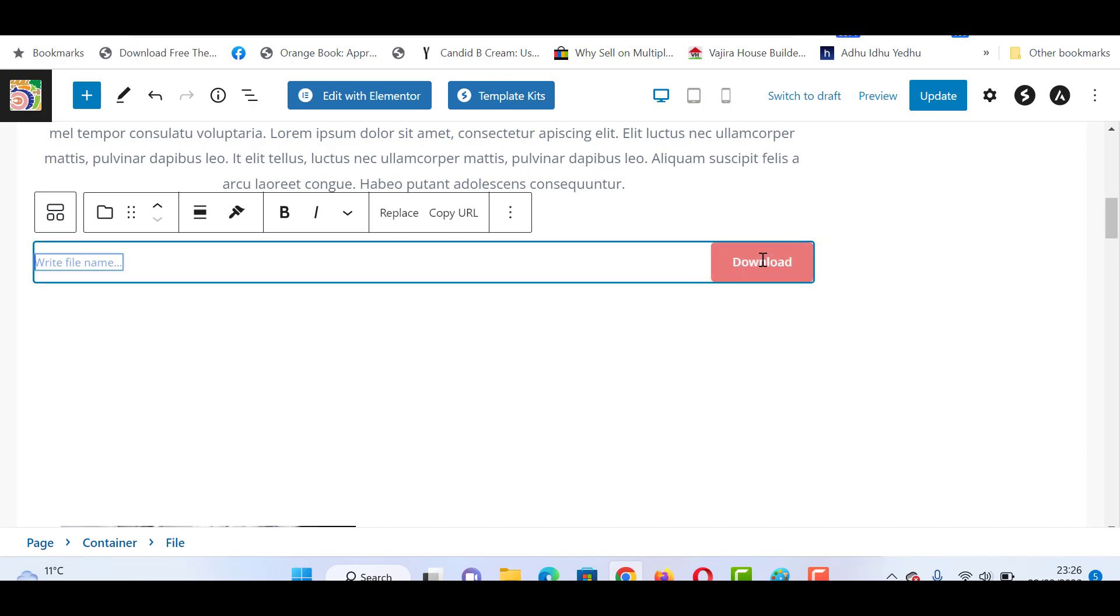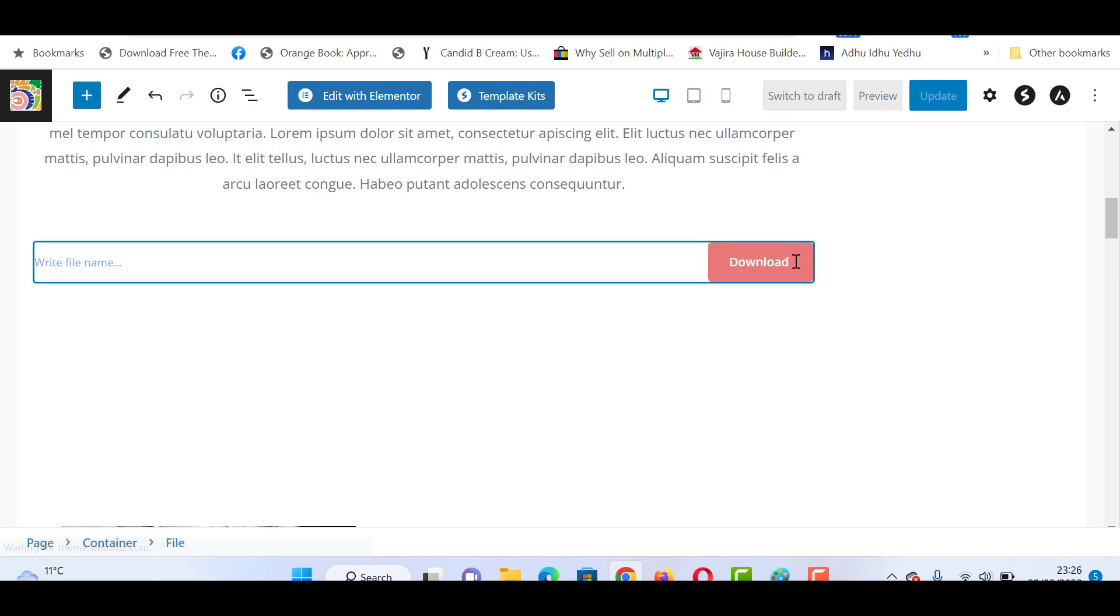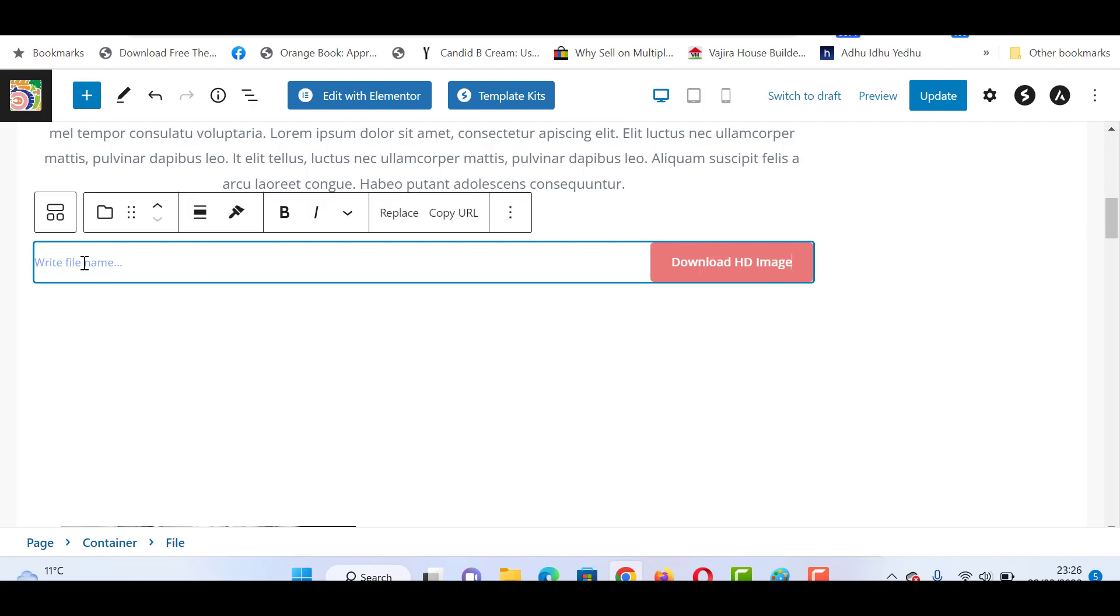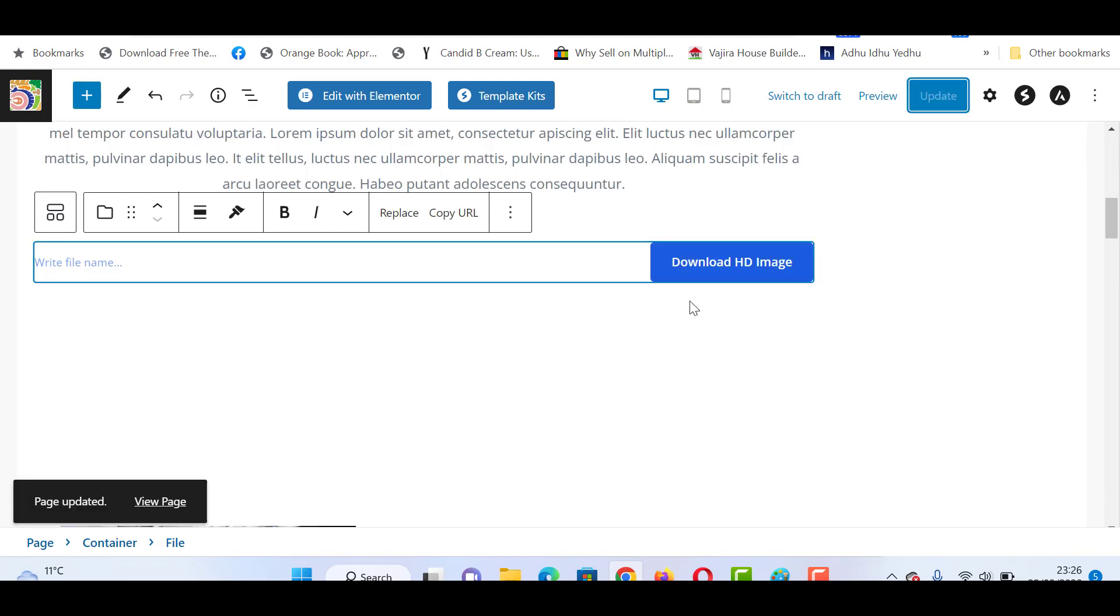In this button, you can give some description like 'Download HD Image'. If you're uploading a PDF file, you can give the name of the PDF file here. Now I've given it 'Download HD Image'. If you want to make this button appear on the left side or center, you can align it here. Click Update.